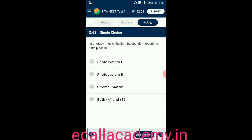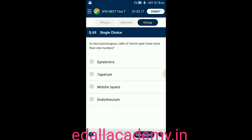Question number sixty-eight: in photosynthesis, the light-independent reactions take place in — option A: photosystem I; option B: photosystem II; option C: stromal matrix; option D: both A and B. The answer is stromal matrix — light-independent reactions take place in the stromal matrix, so the correct option is C.